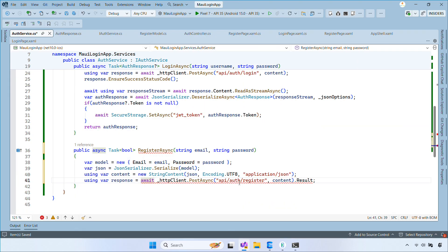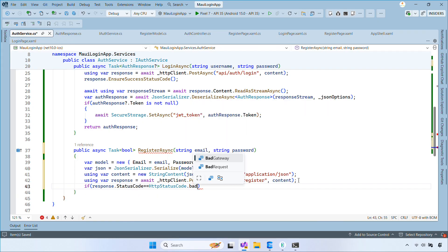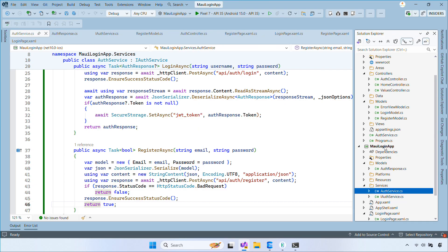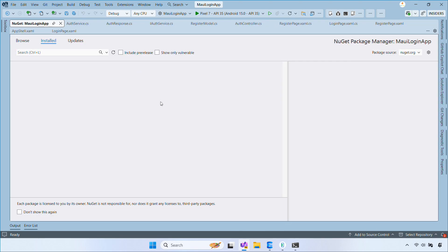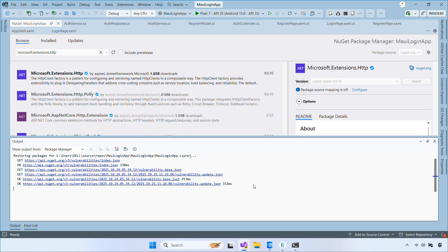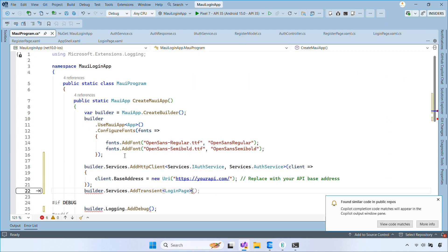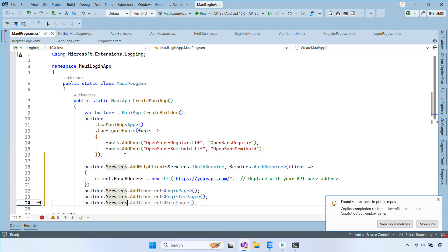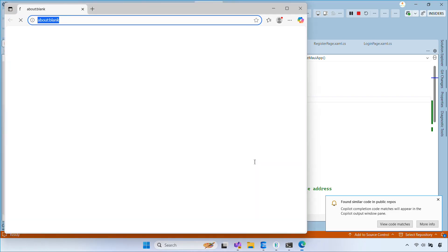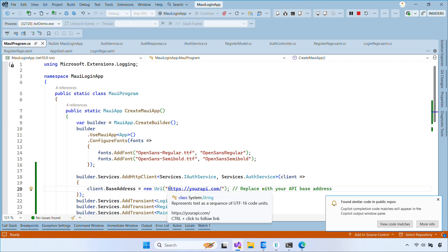For RegisterAsync, follow the same pattern but call the register endpoint. If the register response indicates success, return true; otherwise return false. Open the Manage NuGet Packages window and install the Microsoft.Extensions.Http package. This helps manage and configure HttpClient easily. Then open MauiProgram.cs, add an AddHttpClient registration with your API base address, and register IAuthService and AuthService with the service container so they're injectable. Make sure you copy your web API URL into the base address.